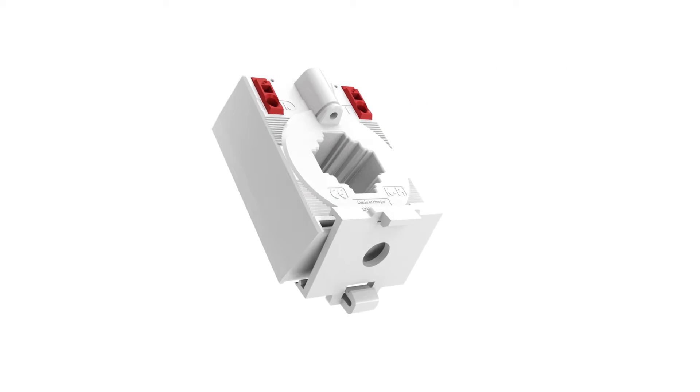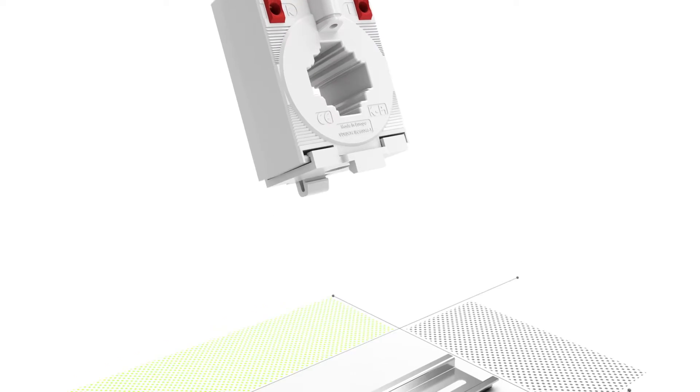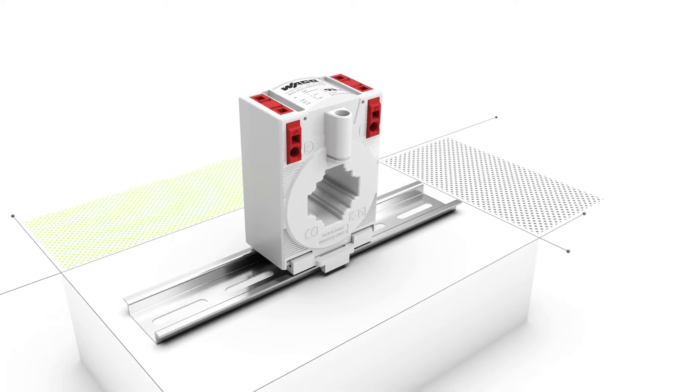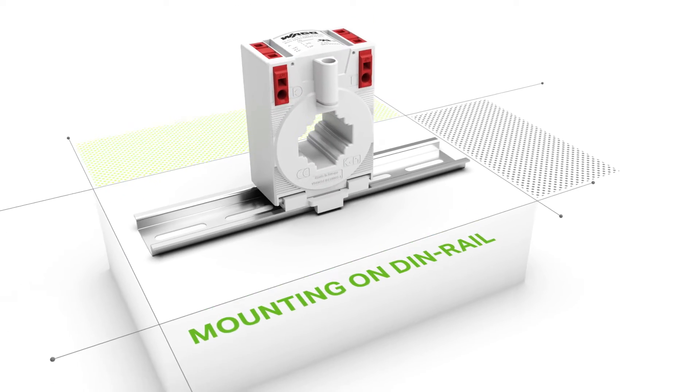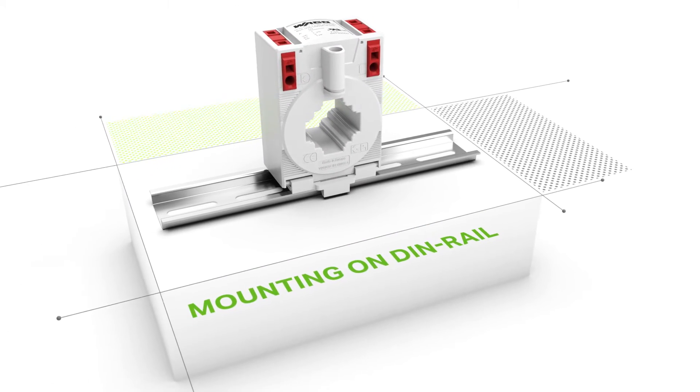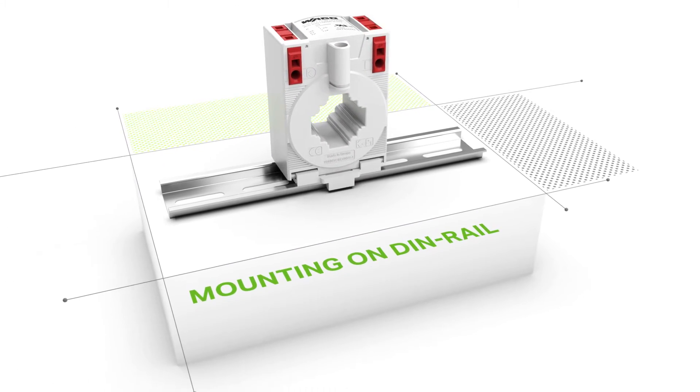Using a carrier rail adapter, the current transformer can be snapped quickly and easily onto the carrier rail.